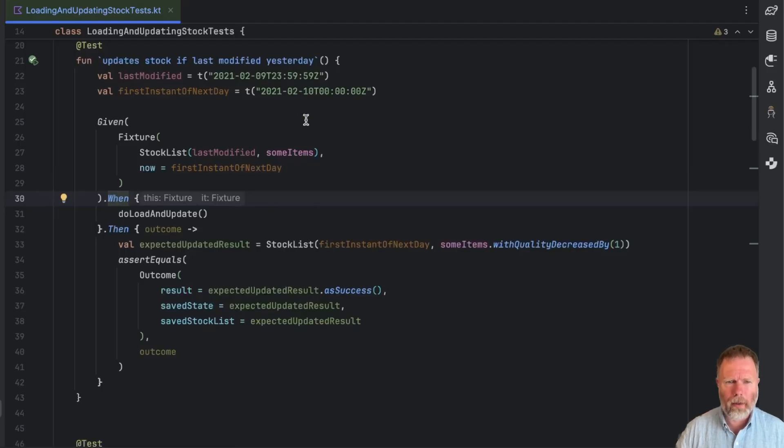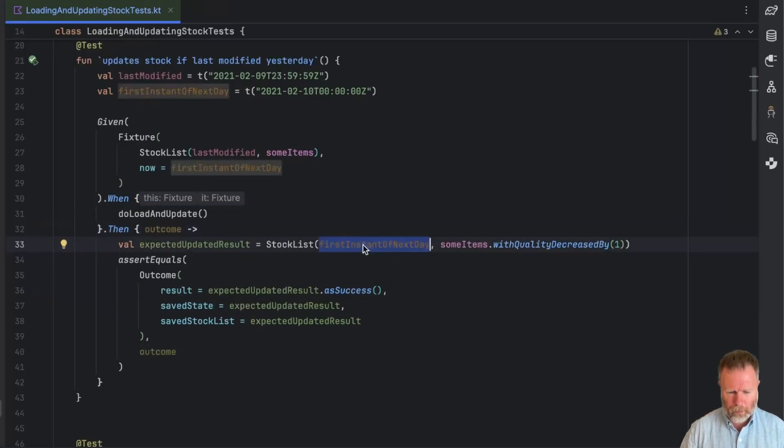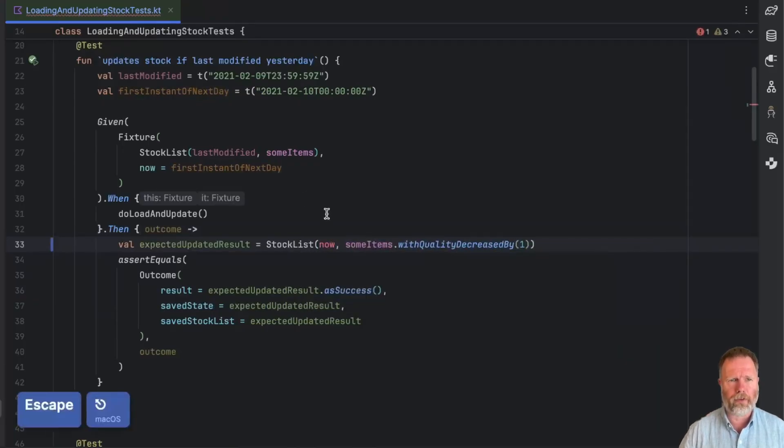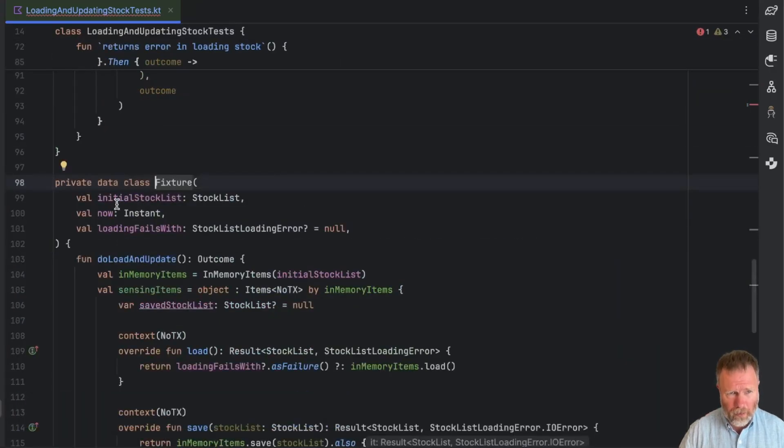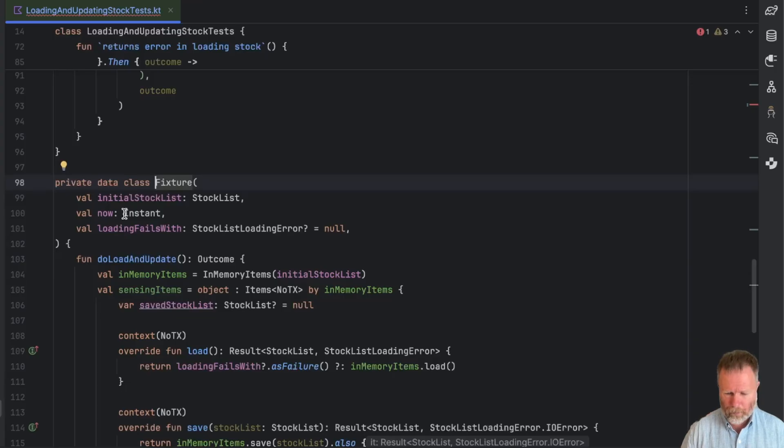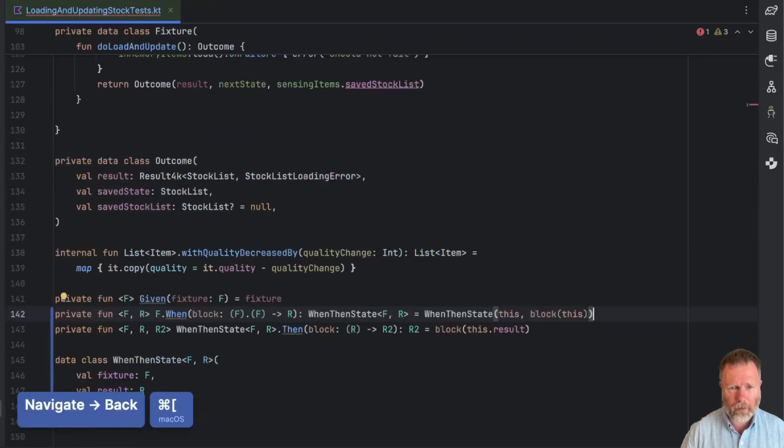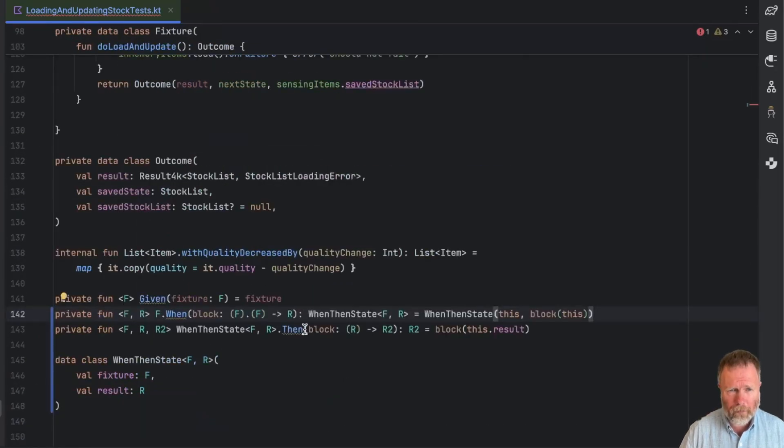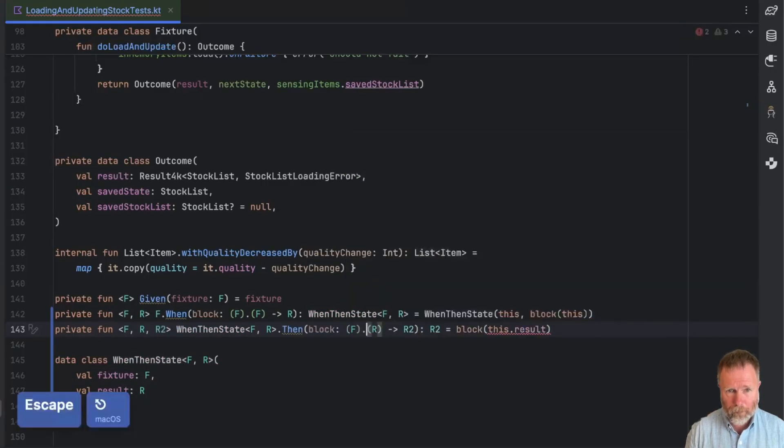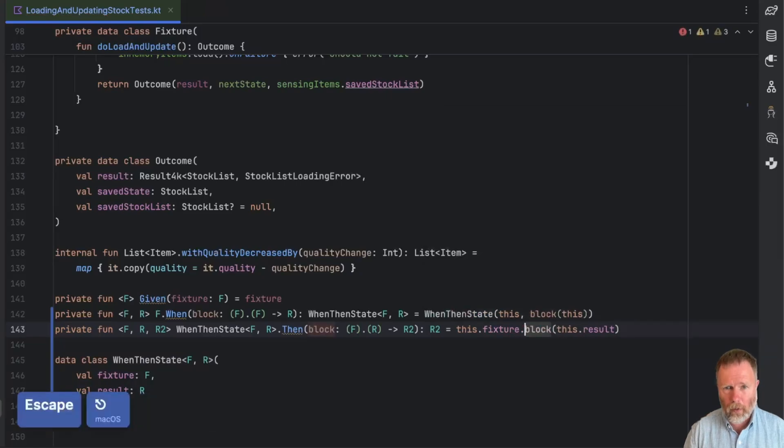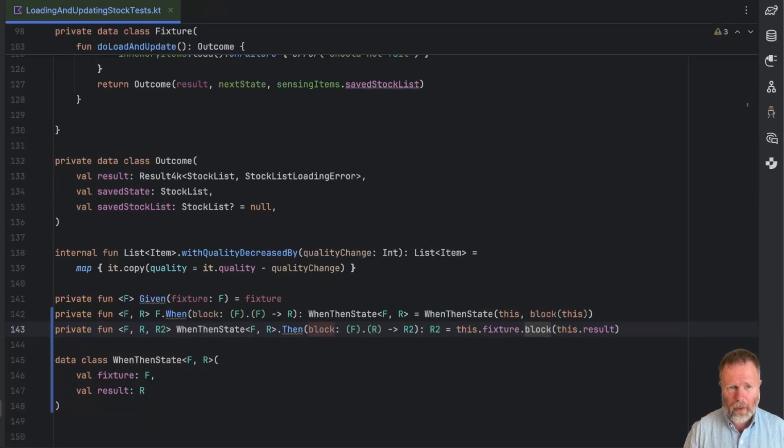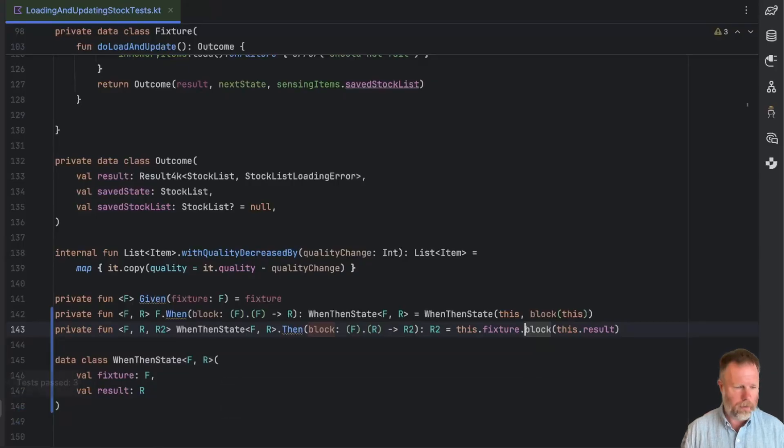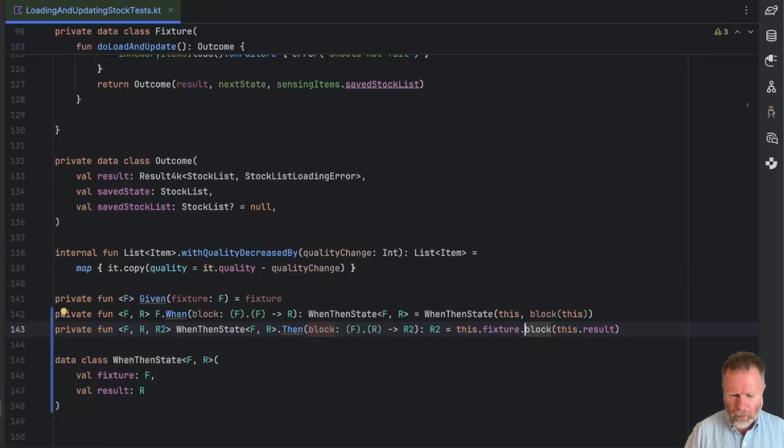But going back here, what I really wanted in this block was the receiver to be the fixture, so that again I could use the now from the fixture. Remind ourselves about the fixture, it has the initial stock list and the time we're using. That isn't going to work, but we can take this then block and we can give the block the receiver of our F. Then we need to say this dot fixture dot block on this result. And again, we're able to compile again and pass our tests.